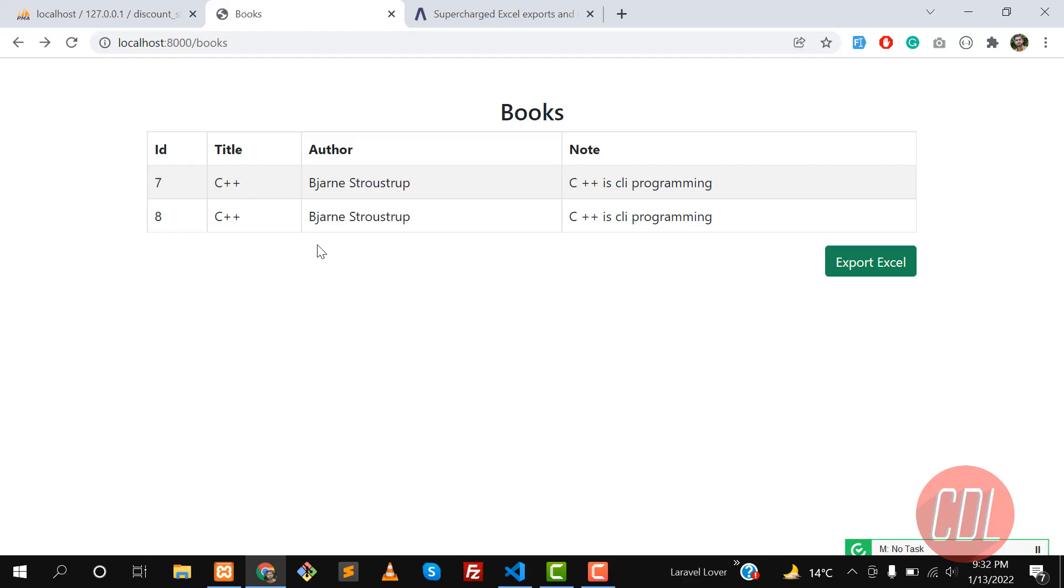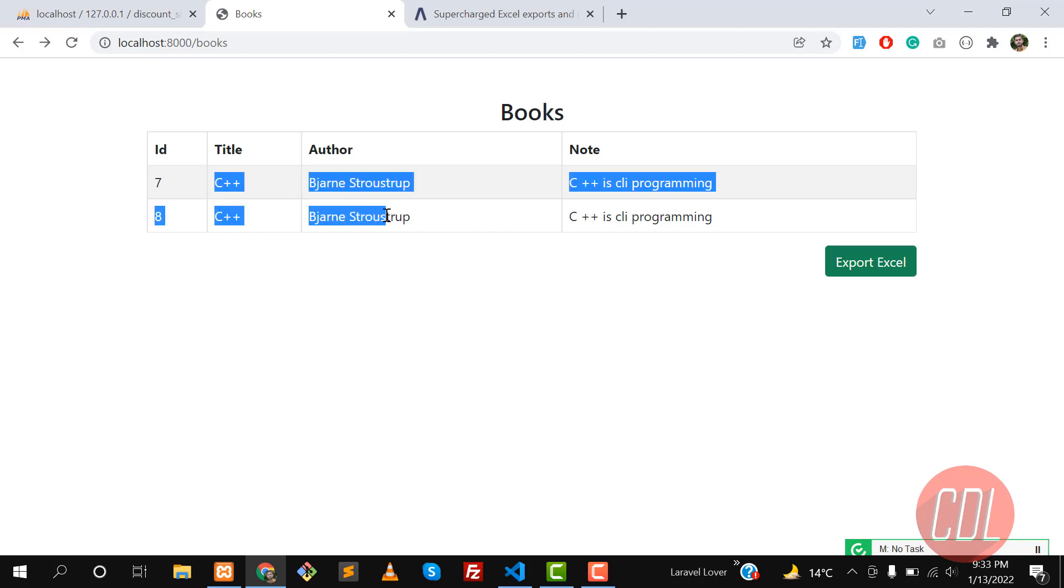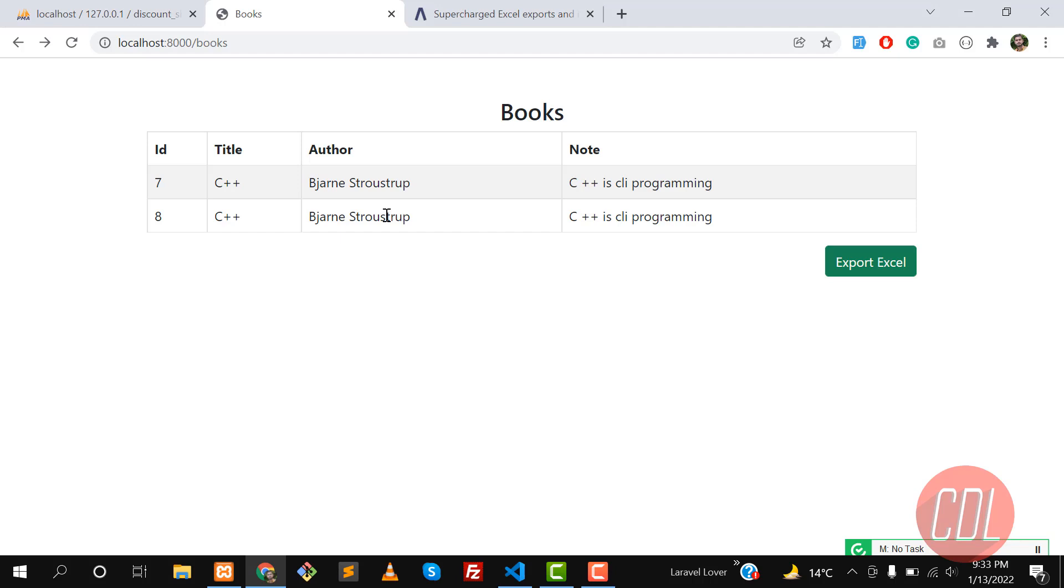Hello everyone, this video is about exporting data into an Excel file. I have created a simple table and my table contains some data. Now I'm going to export this data into an Excel file or CSV.